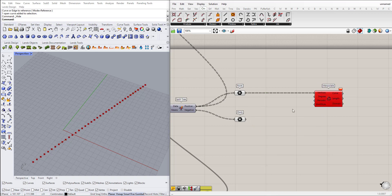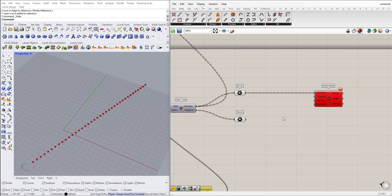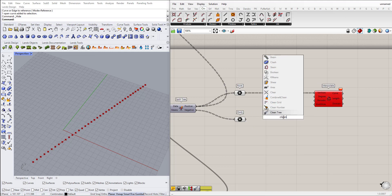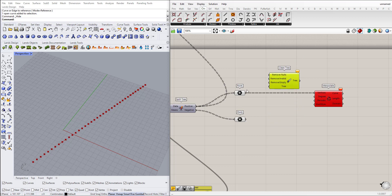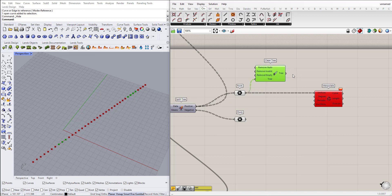So what we can do to remove this error here, we can use a component called clean tree. Plug the list with the tree input and plug the tree here, here. Now it is working.